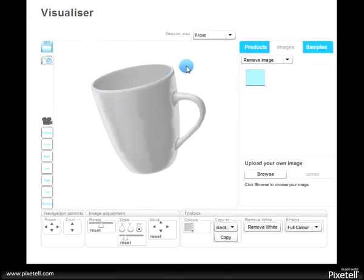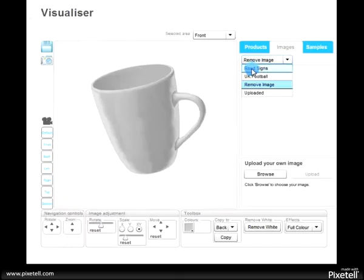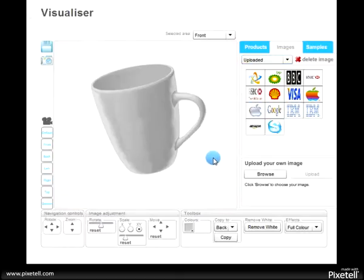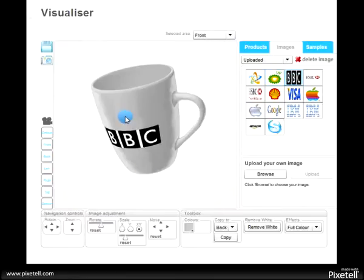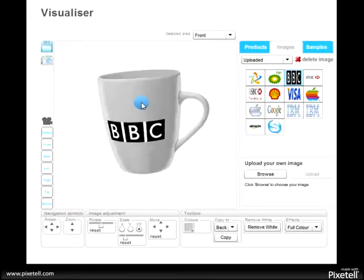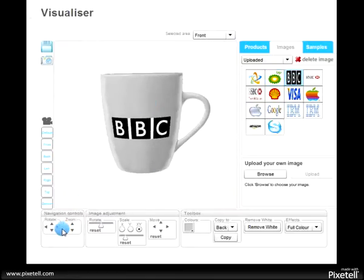Once you've got your sample here, we can add an image to it. We can take an image here and that applies it to the product.